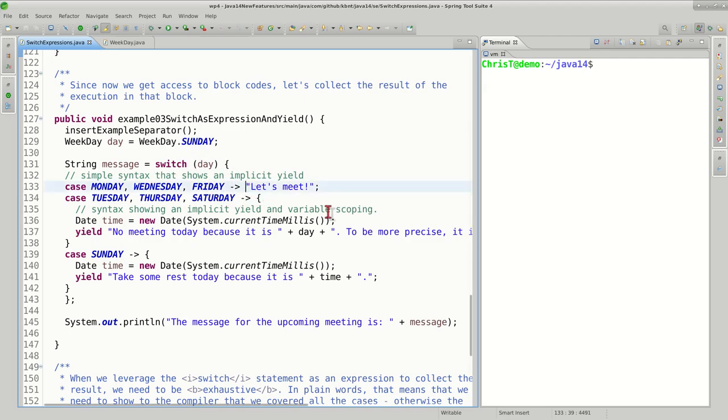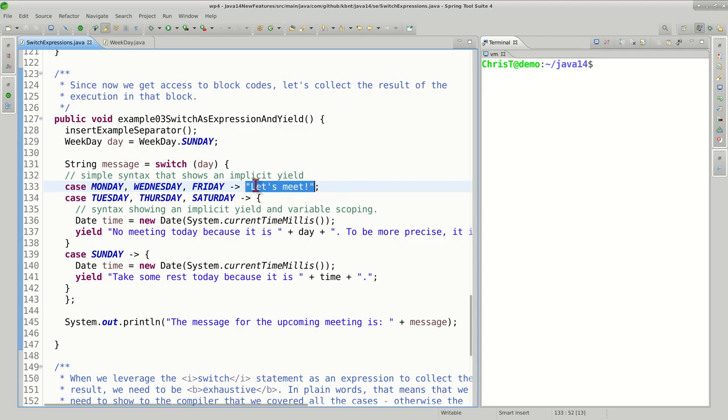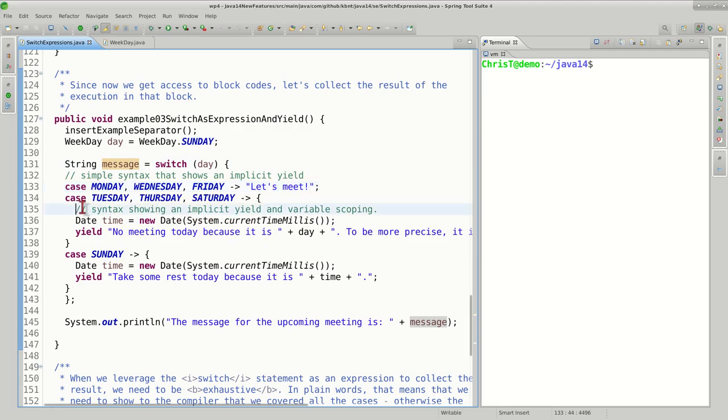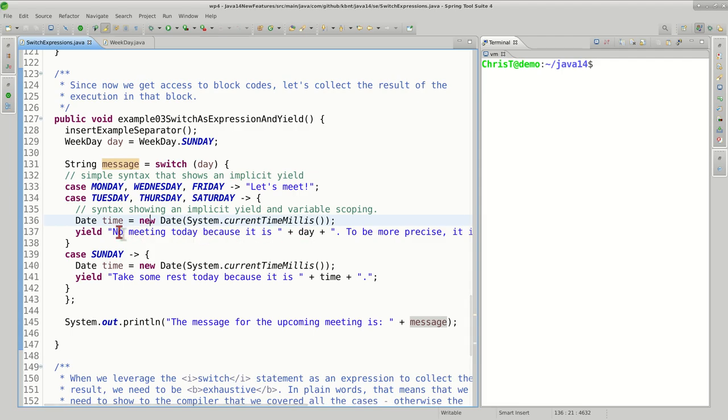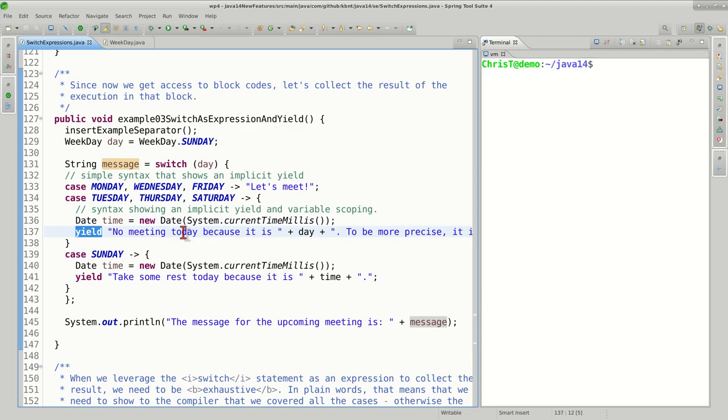The syntax here permits several things. With the arrow operator, number one we can just yield this value into the message variable. Number two, we can actually have an entire block where we can do more computation. In this particular scenario we take the timestamp and display a customized message. You can observe this newly introduced keyword which is yield—it's sort of equivalent to return, and this is going to push this particular result into the message.